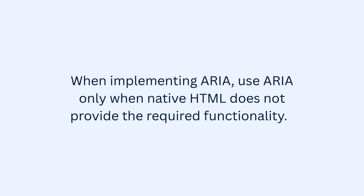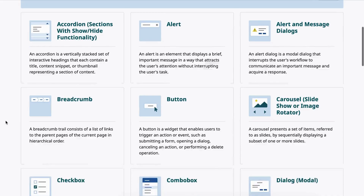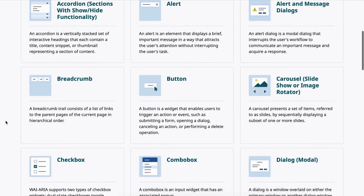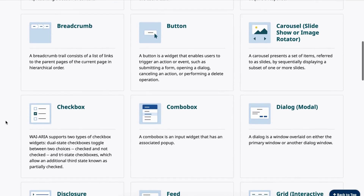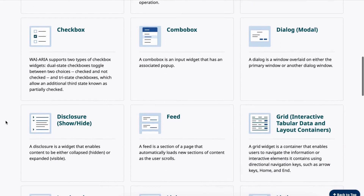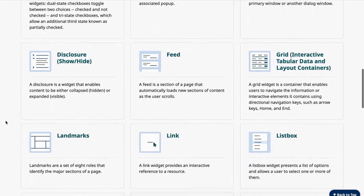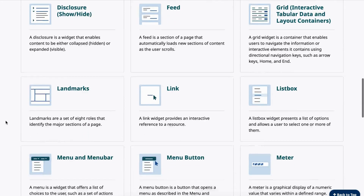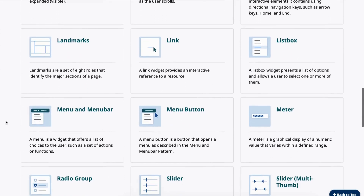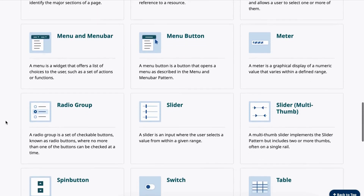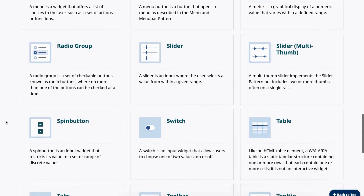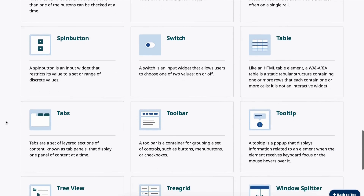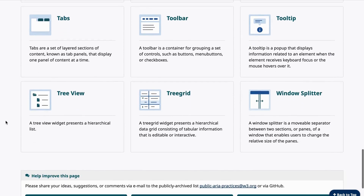When implementing ARIA, use ARIA only when native HTML does not provide the required functionality. Follow W3C ARIA design practices for roles like tabs, sliders, menus, dialogues, and grids. Ensure ARIA attributes do not conflict with native semantics, as misuse can break accessibility.